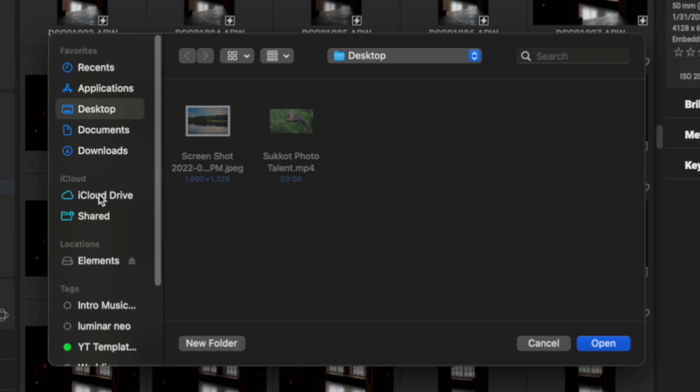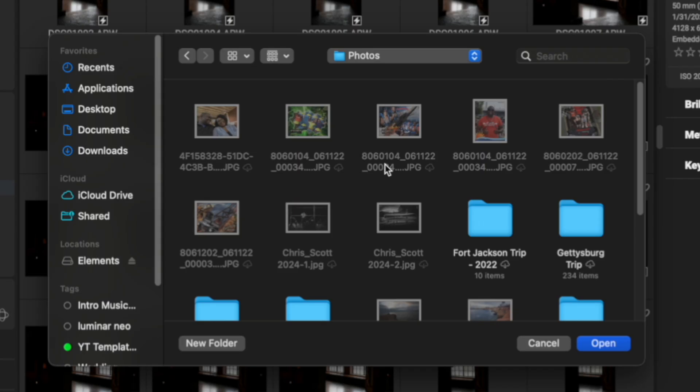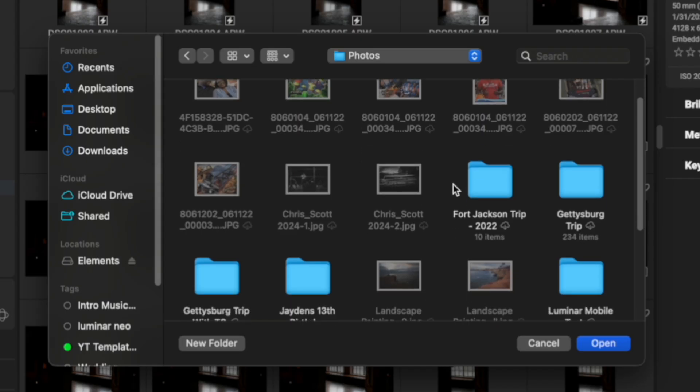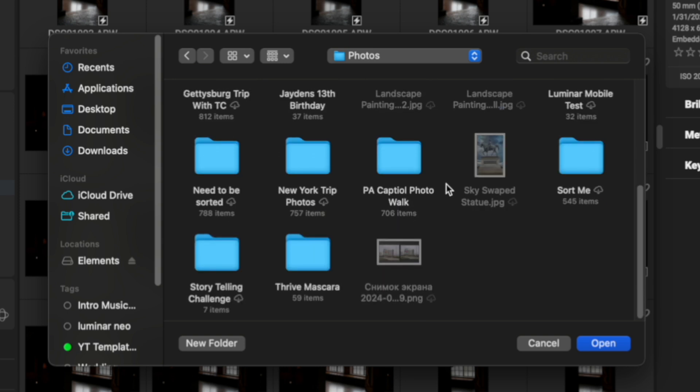So, I'm just going to go ahead and click that, and then I'm going to choose the folder inside of my iCloud drive. You can have whatever you want in here. I'm just going to go ahead and double-click on Photos, and then I'm going to scroll down to this folder that says PA Capital Photo Walk, and I'm going to hit Open.